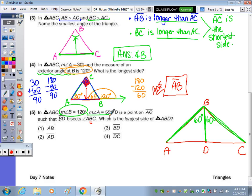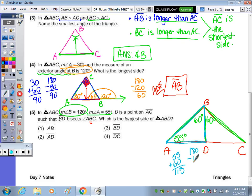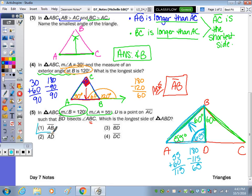The measure of angle A is 55. What is the longest side of triangle ABD? In any triangle there are 180 degrees, so I'm going to add up what I know: 55 and 60 is 115, and then subtract that from 180, and we get 65 degrees. So 65 happens to be the largest angle, and opposite that angle is side AB. So the answer to this multiple choice question is number one.